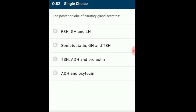Question 82: The posterior lobe of pituitary gland secretes? The neurohypophysis, also called pars nervosa or posterior pituitary, stores and releases two hormones: oxytocin and vasopressin (ADH), which are actually synthesized by the hypothalamus. Oxytocin acts on smooth muscles and stimulates uterine contraction during childbirth and milk ejection. Vasopressin acts on kidneys to stimulate reabsorption of water and electrolytes by distal tubules, reducing water loss through urine. Impaired ADH release leads to diabetes insipidus. The answer is option D: ADH and oxytocin.